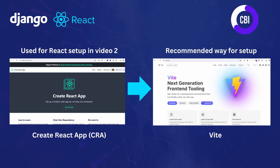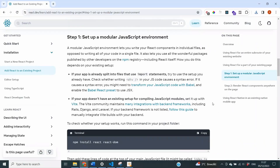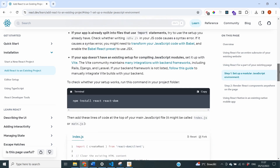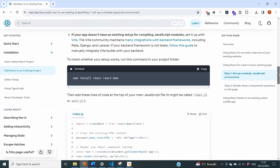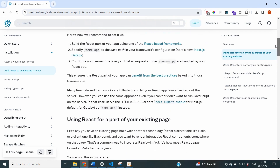In this video we're going to do something a little bit different. When we created the setup for our React.js frontend I used a package called Create React App, because that was something I always used in the past. However, a few of you in the comments pointed out that the best way to create your React app right now is by using a package called Vite. If you go to the React.js documentation you'll see that Vite is the best choice for compiling JavaScript modules, especially due to its many integrations with backend frameworks such as Django — and Create React App is no longer mentioned.